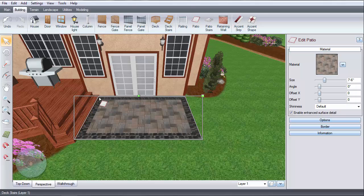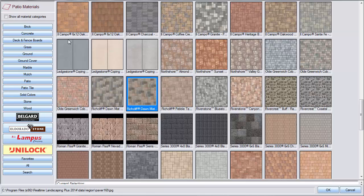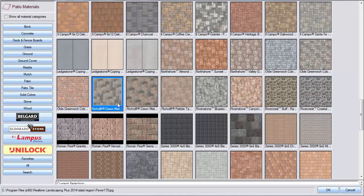To change the material of your patio, click this material image and it will take you to a selection of hundreds of different patio materials. Make your selection and then click OK.